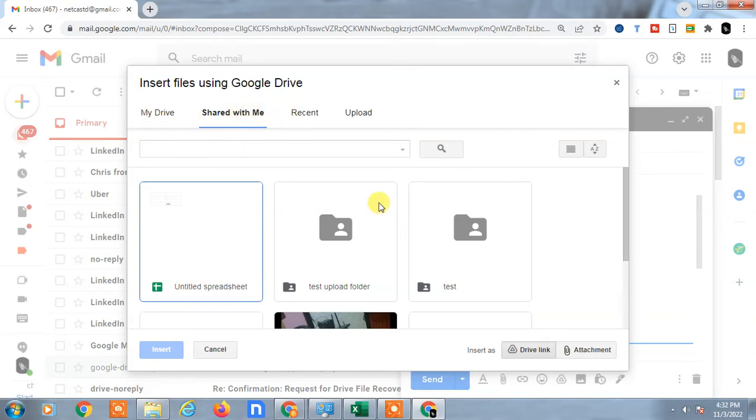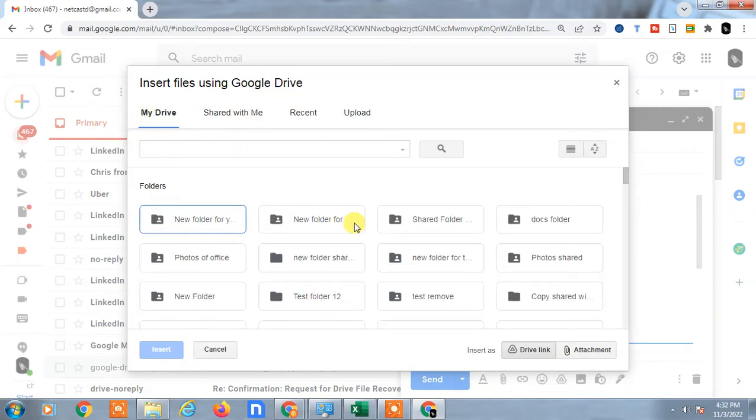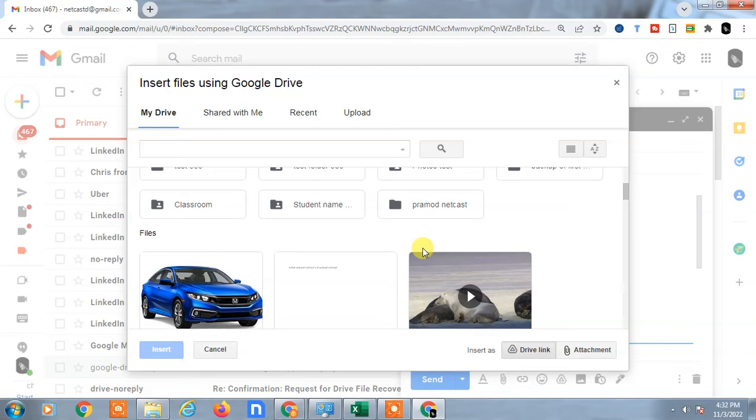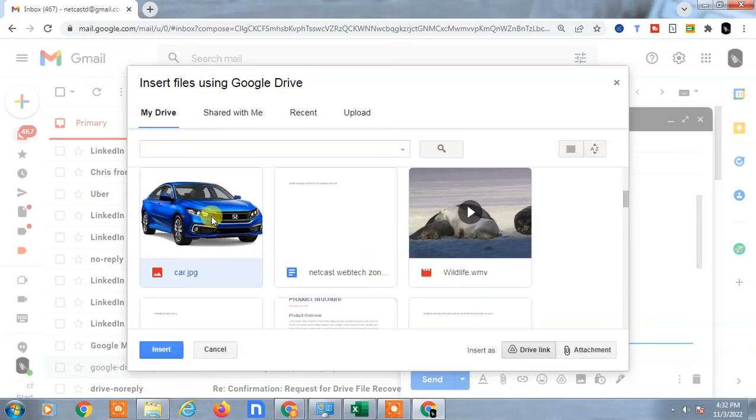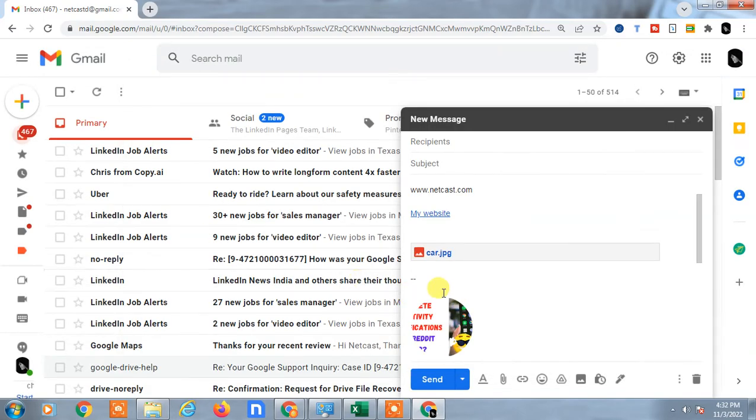In the 'shared with me' tab, you will see all the folders and files which are shared by others to you. Select any file and just double click on it, so it will be inserted like this and it will be a link.